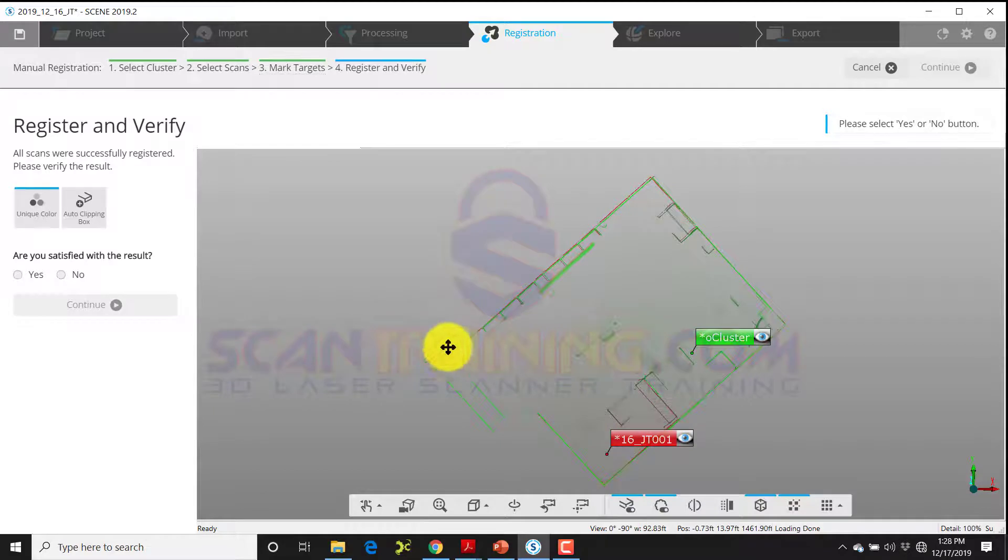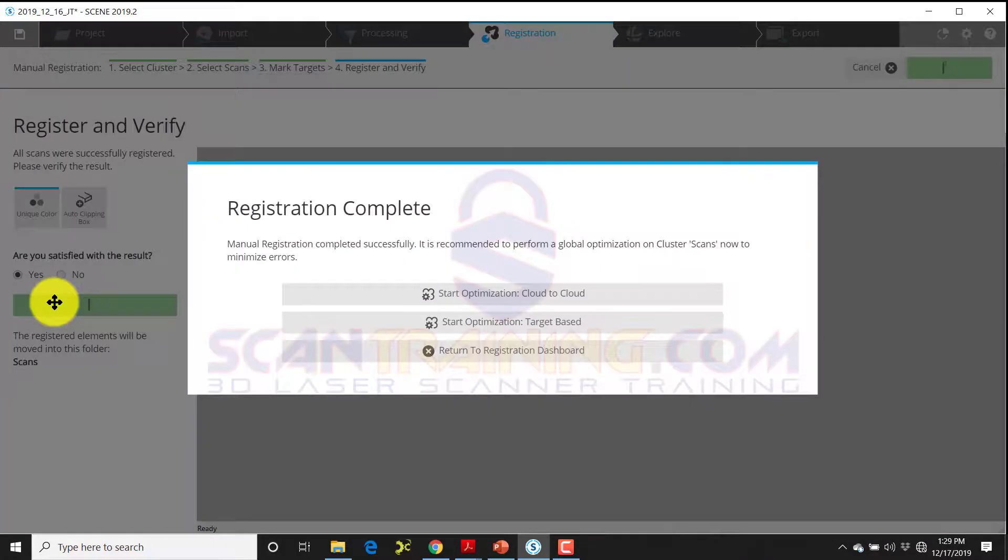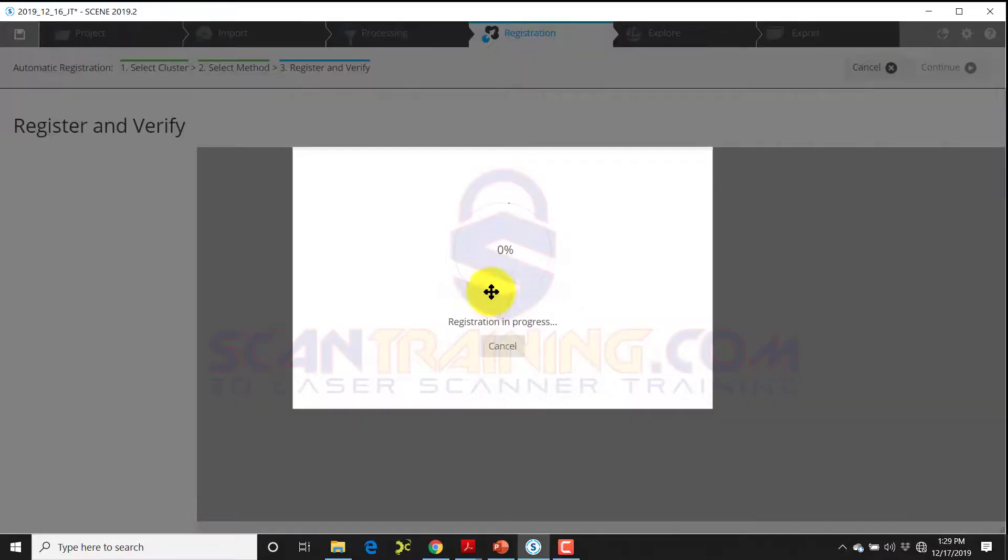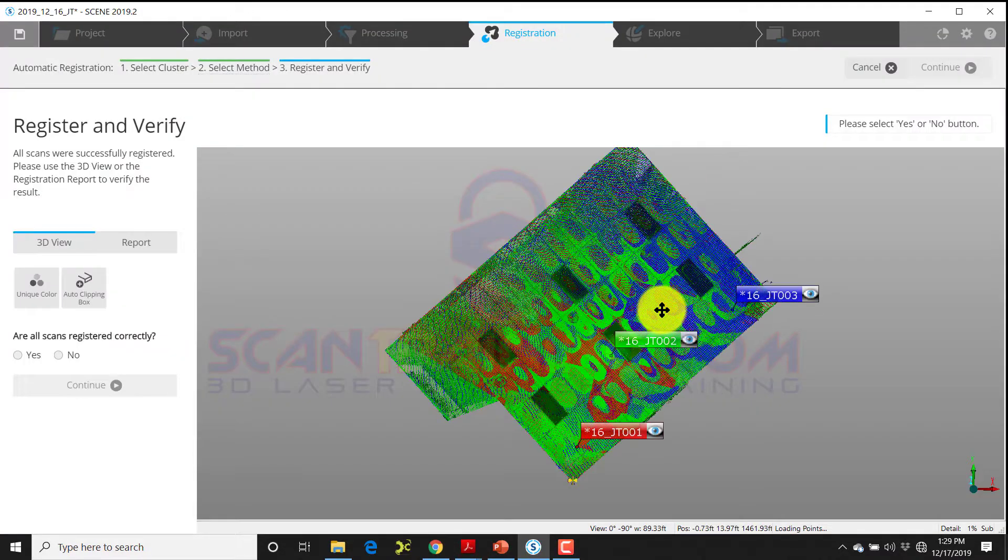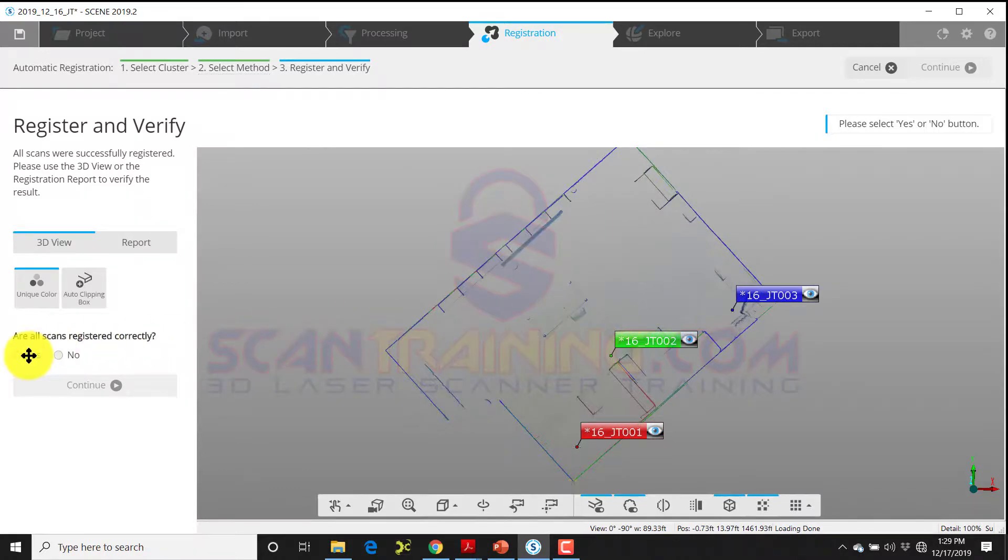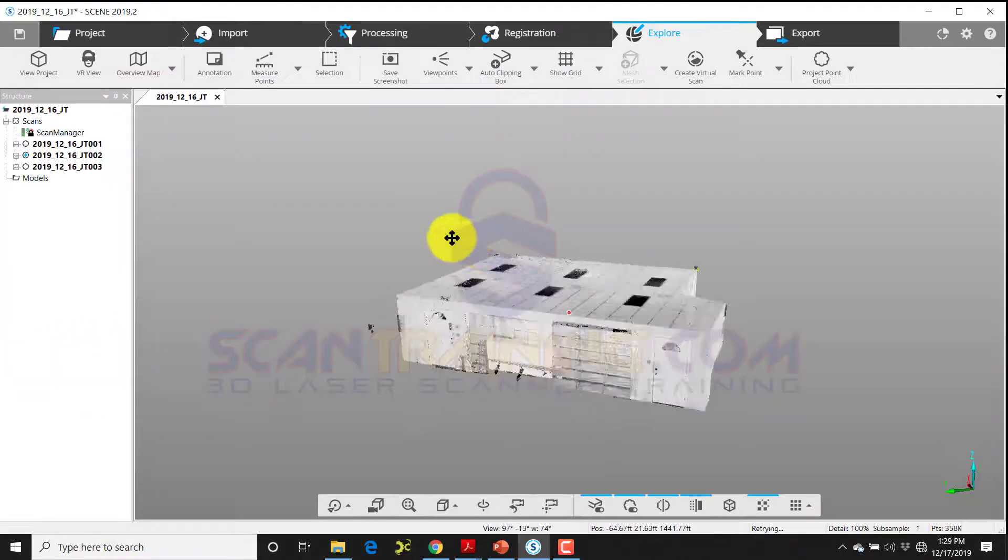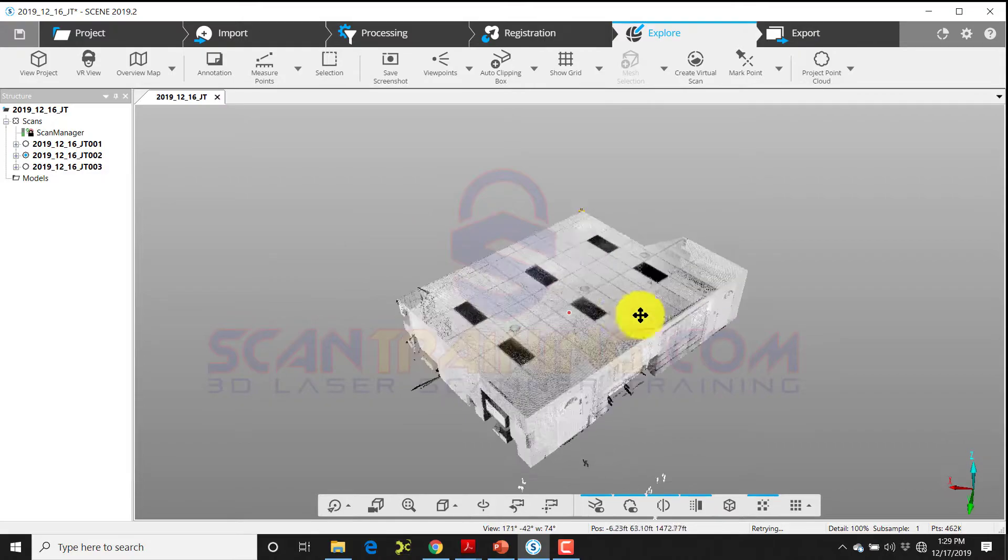If you like what you see you can click yes, that you're satisfied with the result, click finish, and then you can start optimization cloud to cloud. Once you optimize cloud to cloud you can move forward applying clipping boxes and doing all the other work that you've been doing with the other scans. I like what I see here, so I'll answer yes, finish, and that got all three of our scans together.